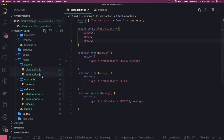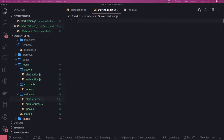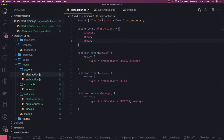Now we can write the reducers for these, so there will be an alert reducer. Reducers are functions which take the current state, the initial state, and based on the particular action coming in — success, error, or something — they change the state. We can import the constants in the same way we have done, and import them in the reducer.